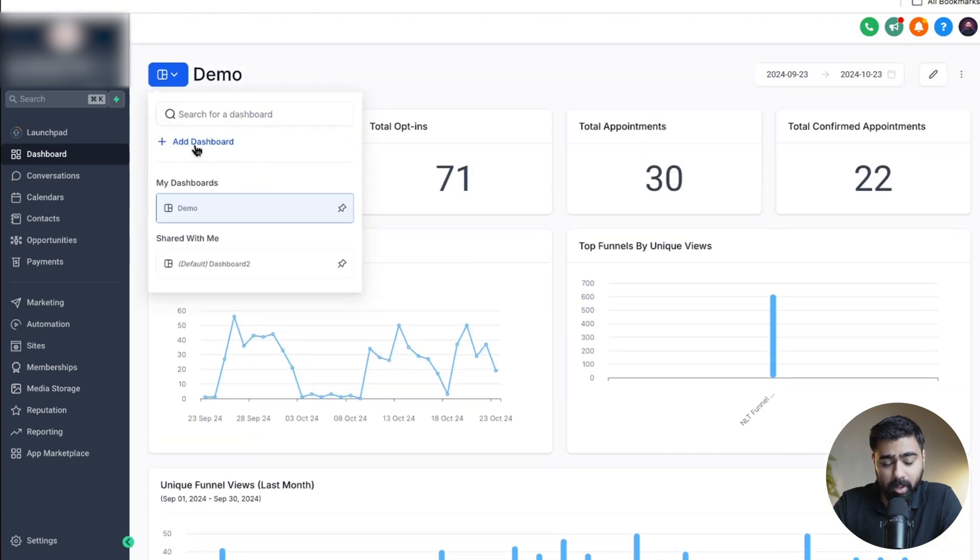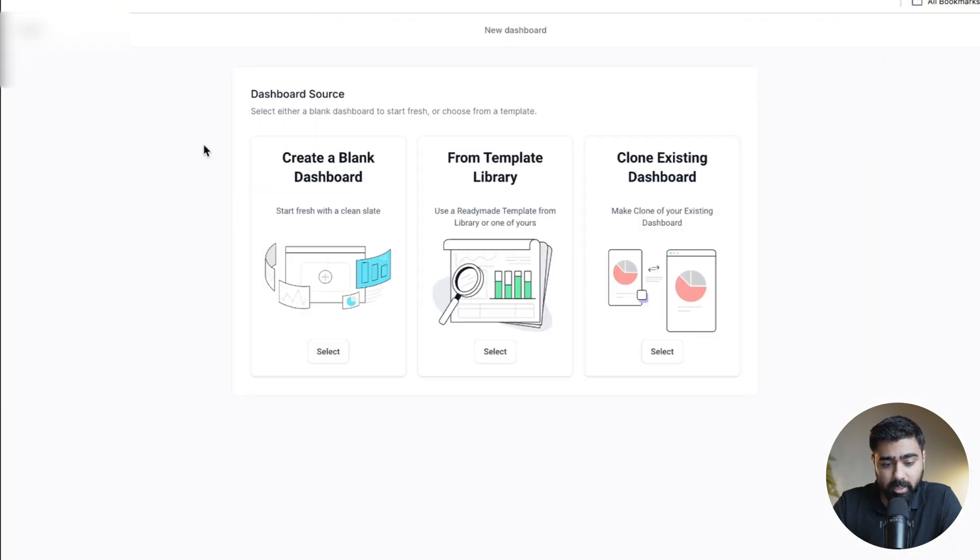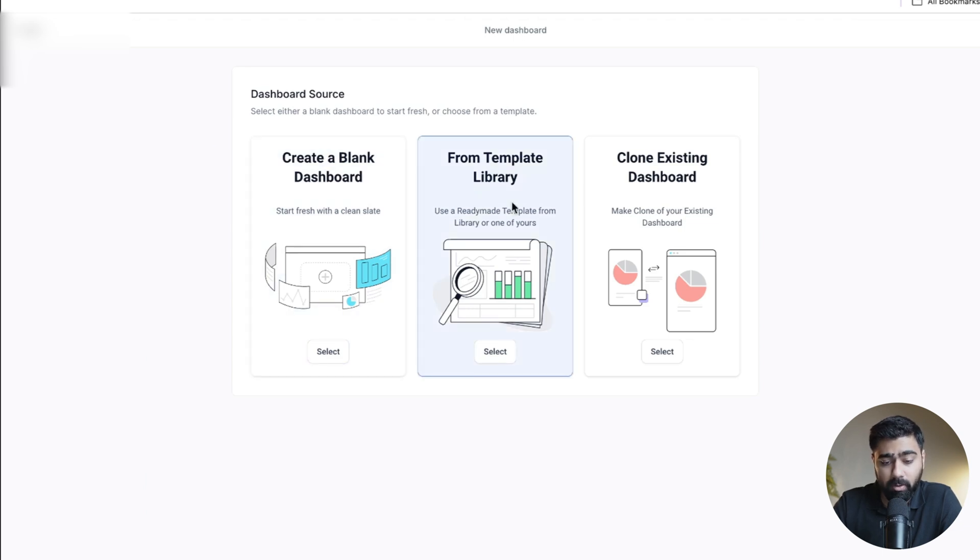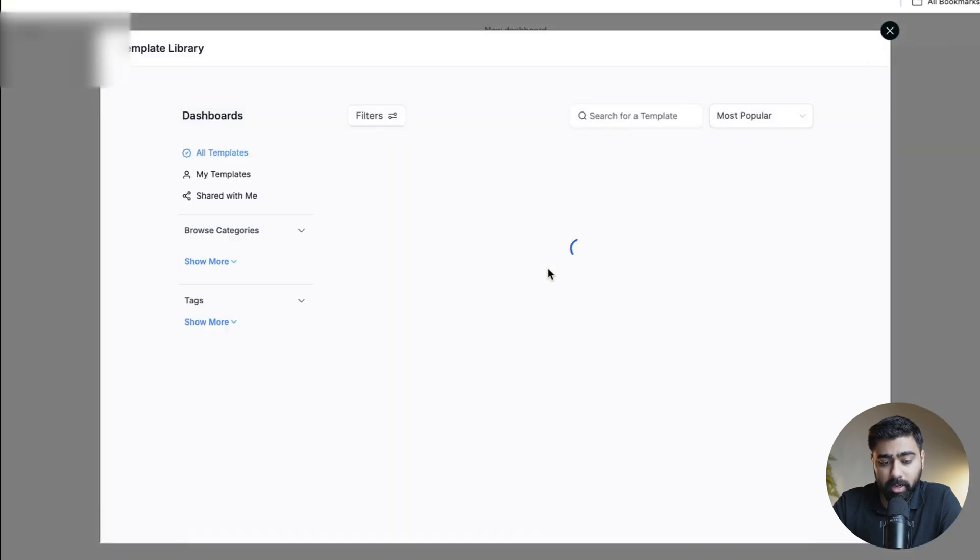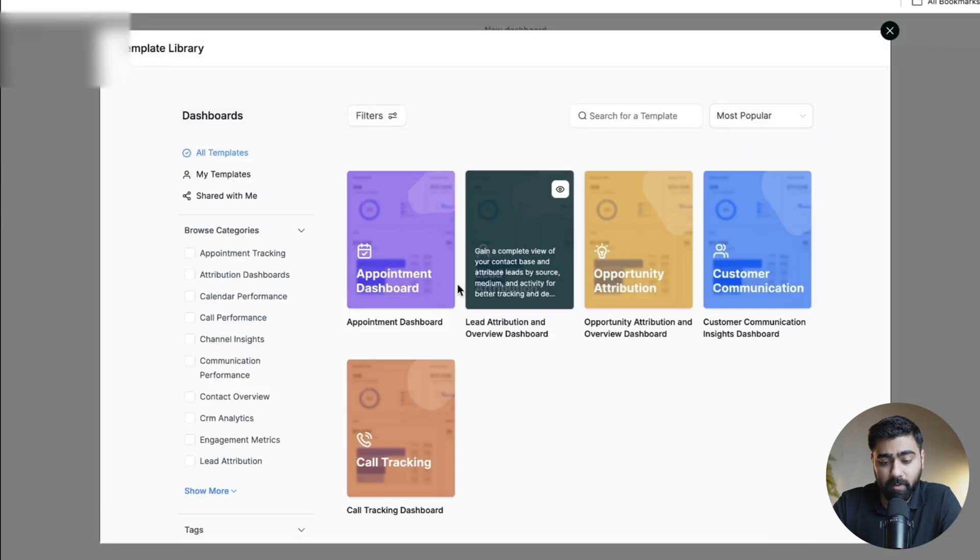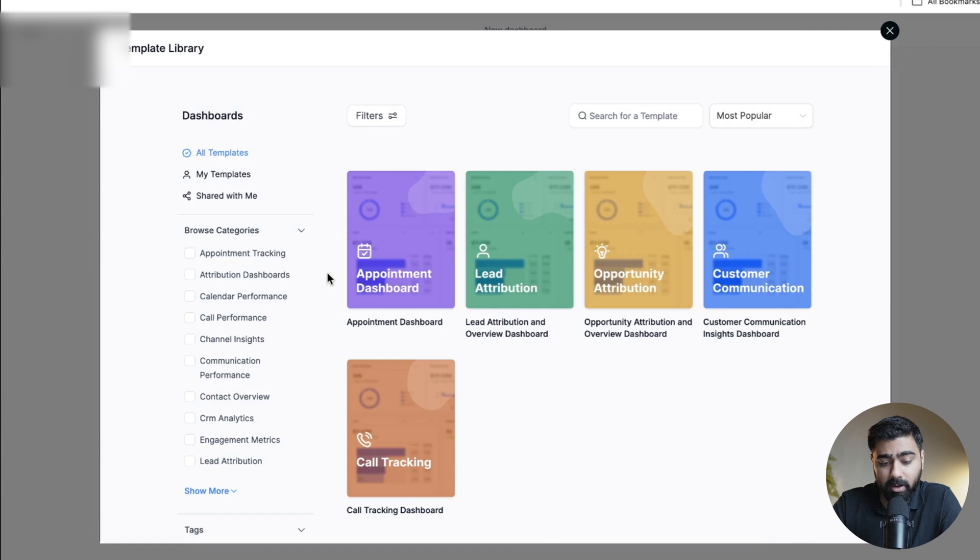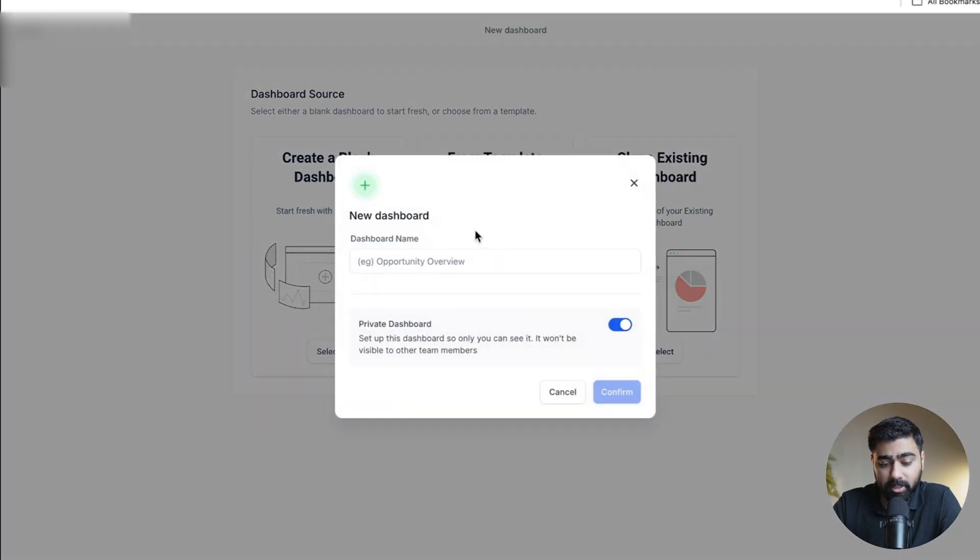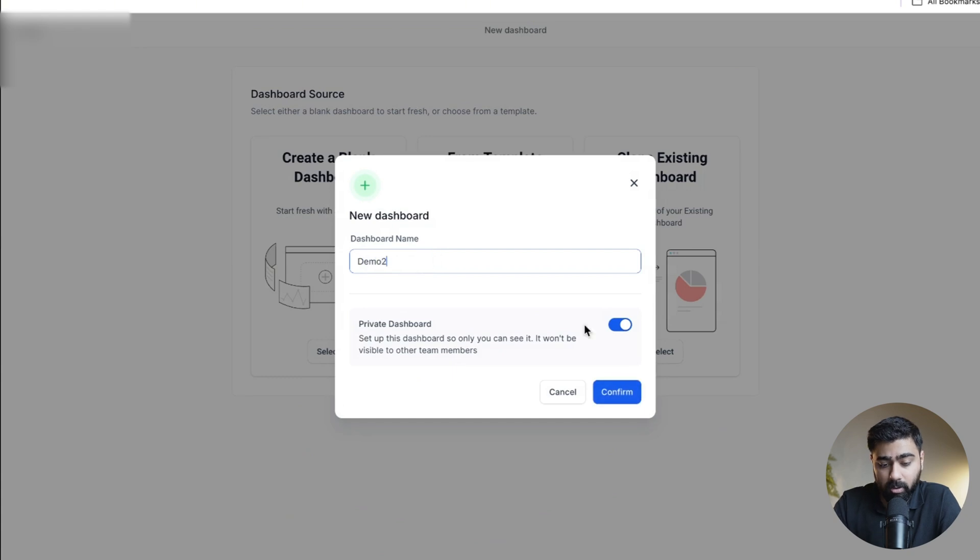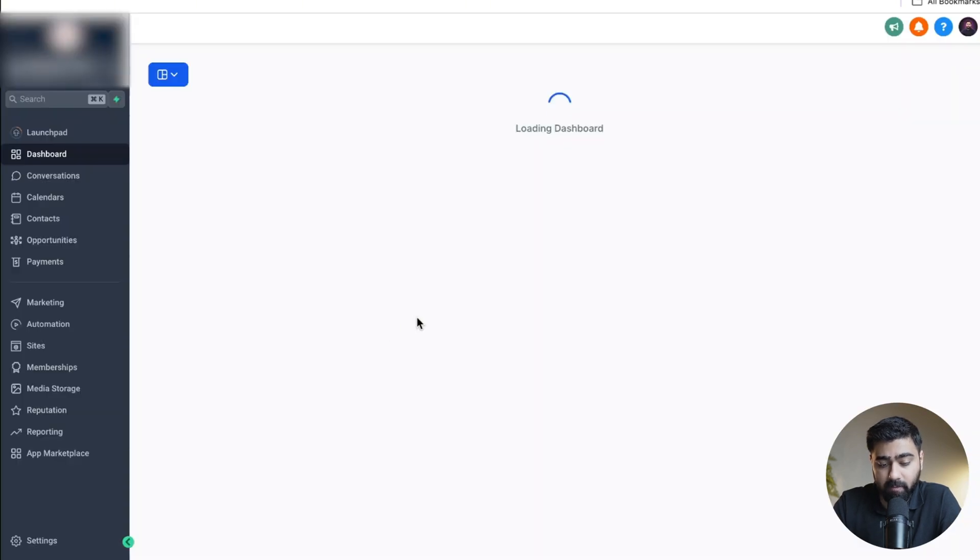I'm going to click on add dashboard here. Go High Level gives you some options where you can start from blank or choose from a template library or clone an existing one. If you select the template library there's a lot of options and you can browse categories depending on what you need. For now I'm just going to choose the blank option as I want to show you the visitor data only. We'll call it demo 2 and this is private for now.